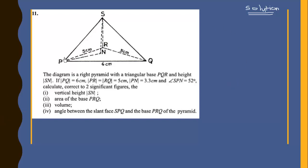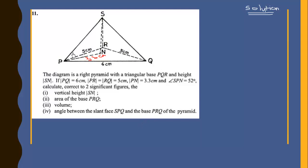Question 11. The diagram shows a right pyramid with a triangular base PQR and height SN. PQ is 6 cm, the slant edges are 5 cm and equal, and PN is 3.3 cm. The angle of PN is 52 degrees.